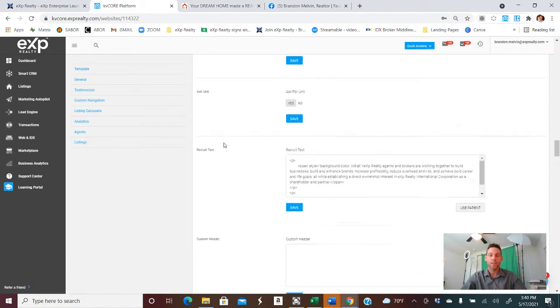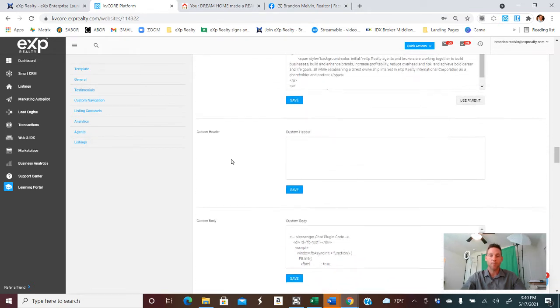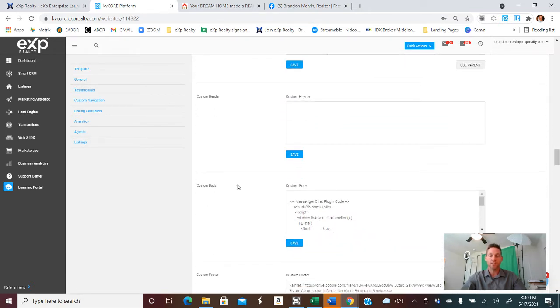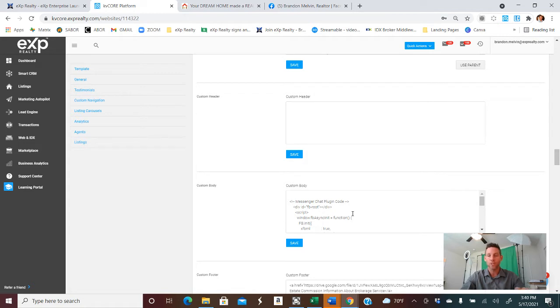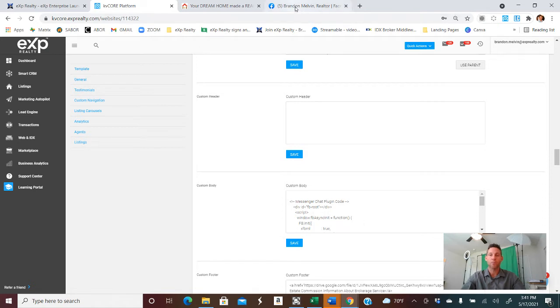And you'll scroll down a little ways, and then you'll want to stop where it says Custom Body because we're going to insert the text from your real estate page to generate the custom Messenger Bot here. So whether or not you have something, we're going to replace that with what we're about to get into.